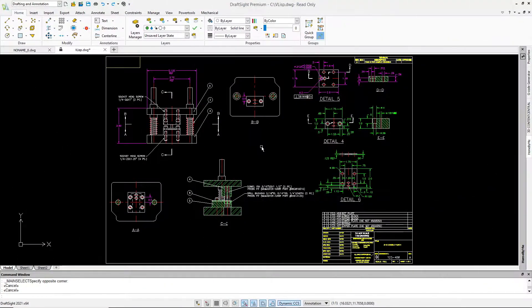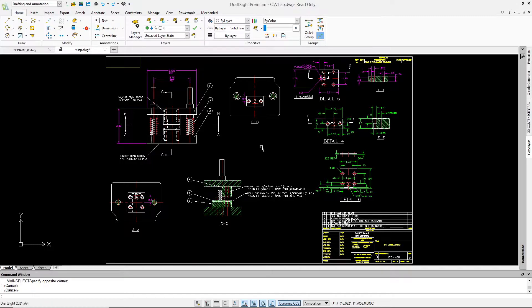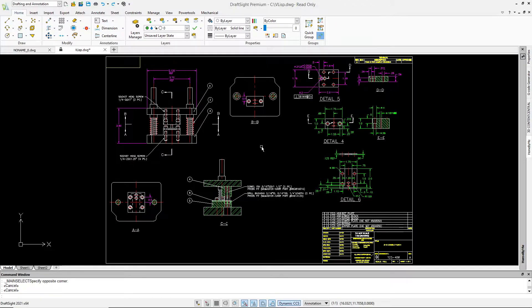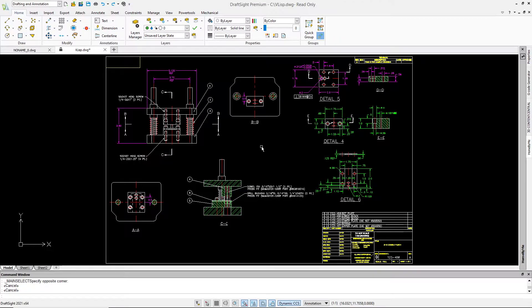DraftSight 2021 now supports the powerful extension of Autolisp, VisualLisp. VisualLisp gives a programmer access to the DraftSight object model, the DraftSight application, along with parts of the Windows operating system and ActiveX libraries.